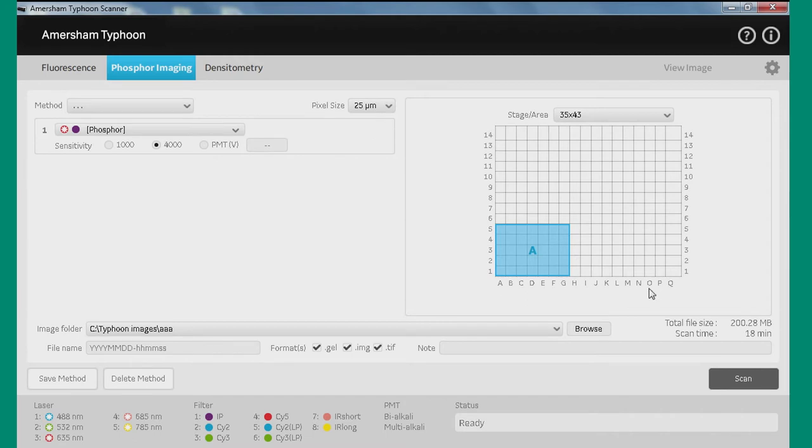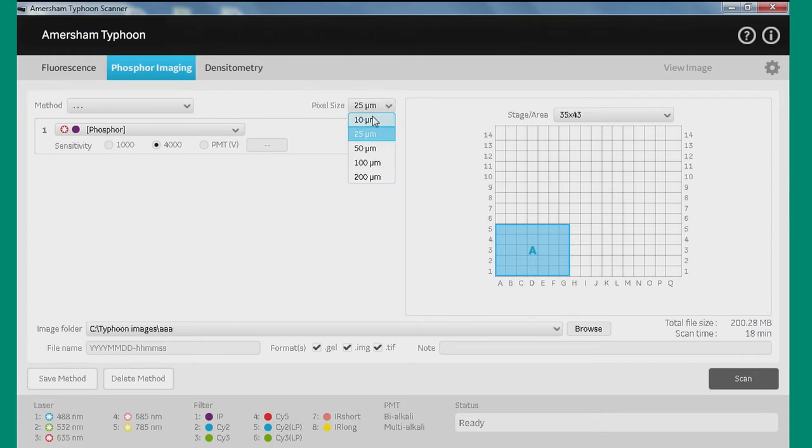if we go to the 25 micron, the scan time is 18 minutes and you'll see we have a file size of 200 megabytes. But if I go to 10 microns, you'll see we get a way larger file, but the scan time is the same.